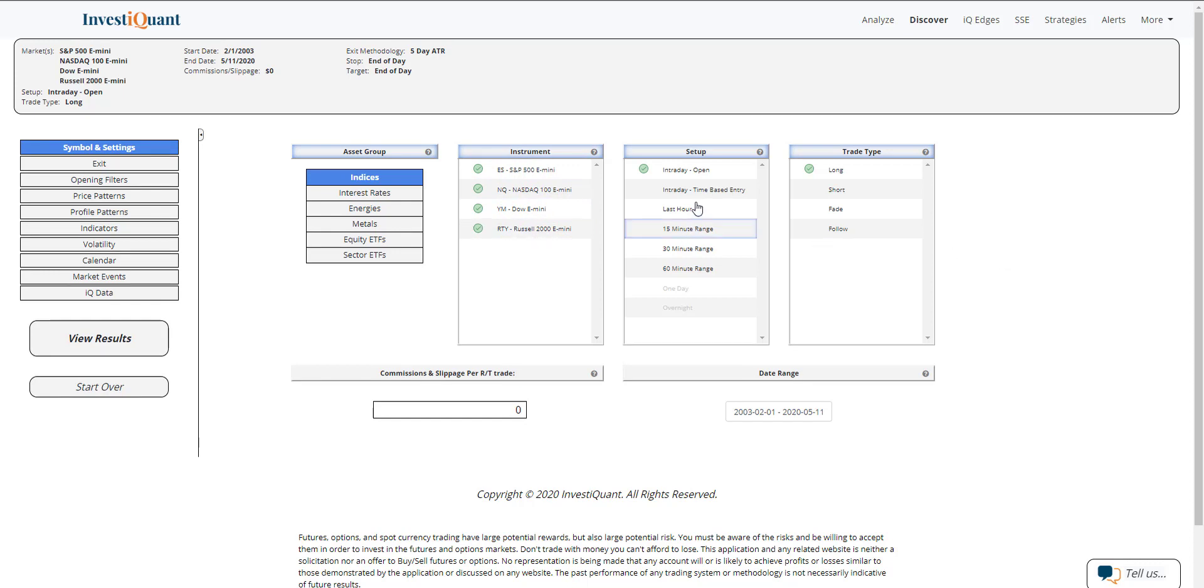The setup is going to be entering long at the open of regular trading hours. So long 9:30 AM Eastern time, exiting at 4:15 PM Eastern time. And the bias is based off of a strong close and then gapping down on Monday.